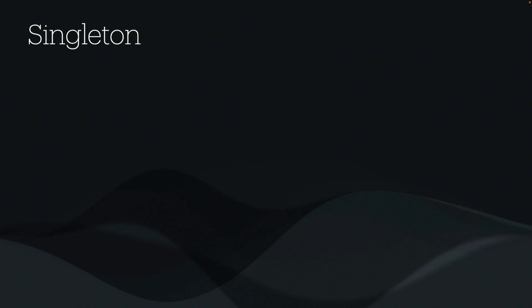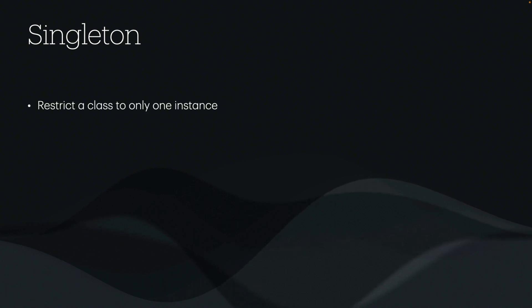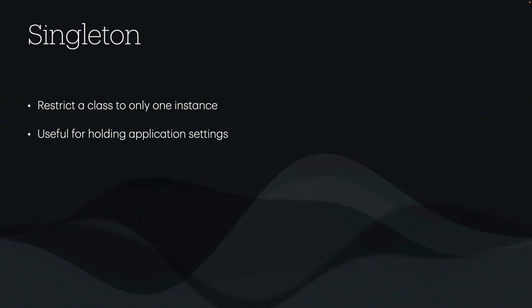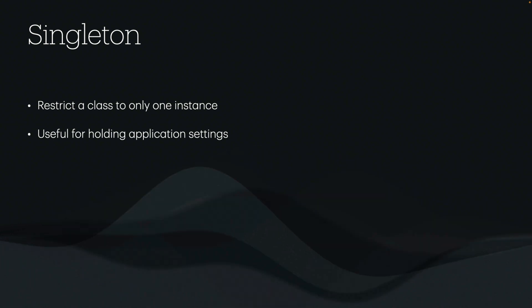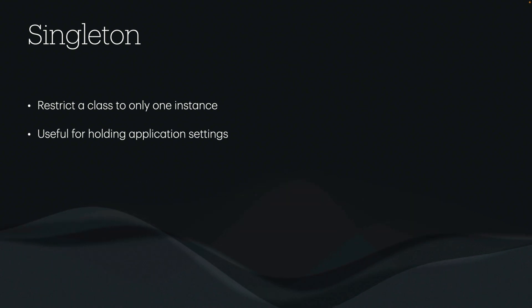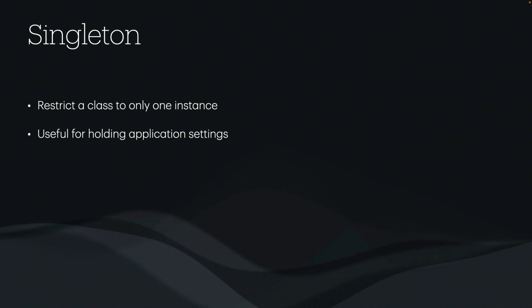Then we have a singleton pattern, which I really don't like using for code organization, because it does restrict a class to only one instance. This is useful for holding application settings, like log management or other situations where you need to create one instance of something shared across all requests. I wouldn't put the business logic of my application in a singleton, because that's typically going to be applicable for that particular request.